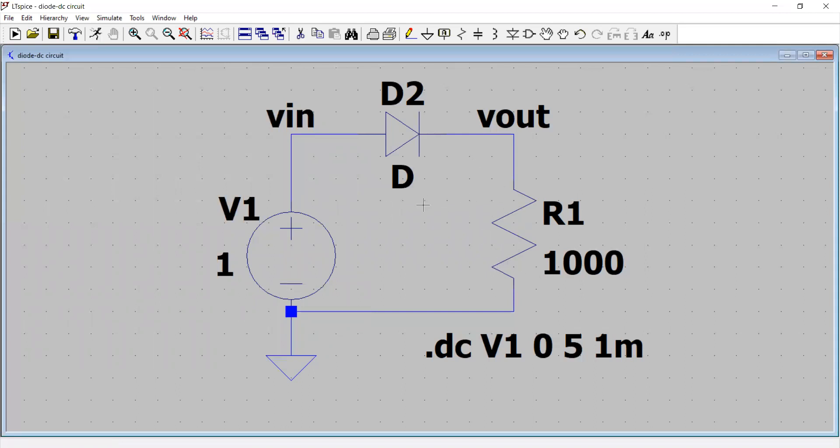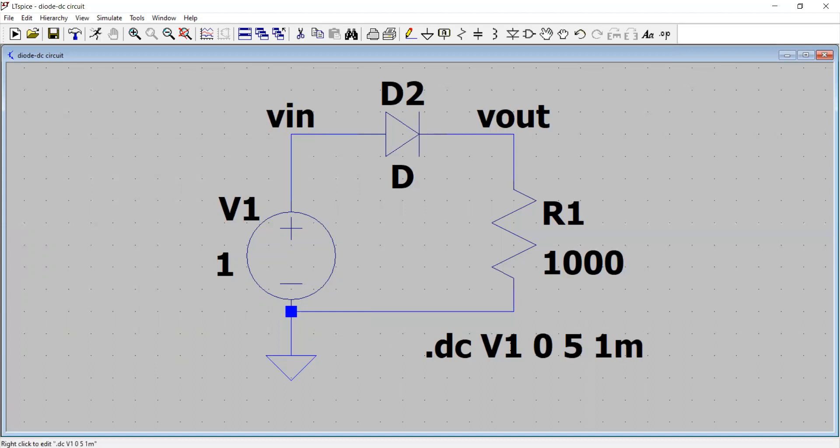So we can perform a DC analysis of this. So in this section, we have already covered how to perform the operating point analysis of this circuit. It means we can get the DC operating points of voltages and currents of this circuit by choosing a dot OP analysis. But this time we can see that we have this particular command dot DC V1 0 5 1m.